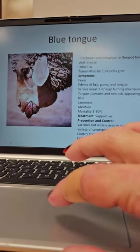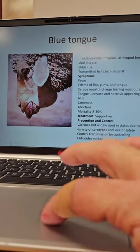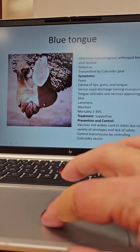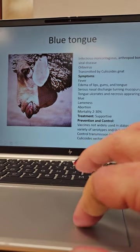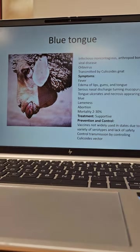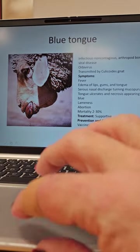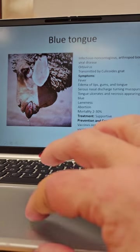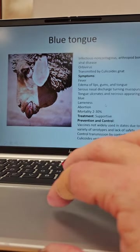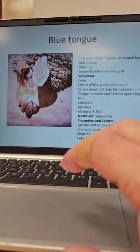Symptoms: fever, edema of the lips, gums, and tongue — so lips, gums, and tongue will be swollen. Serous nasal discharge, kind of a clear serum-y runny nose, turning mucopurulent — green, yellow, white. The tongue will ulcerate and necrosis will start appearing; it will start to die because of lack of blood flow. All that swelling will compress the veins and reduce blood flow.